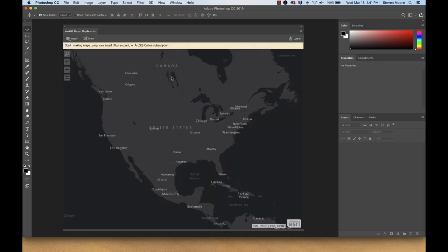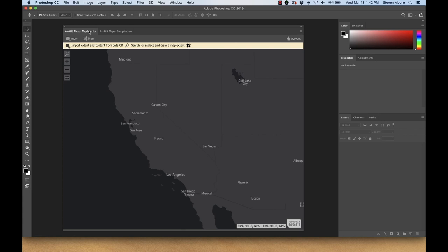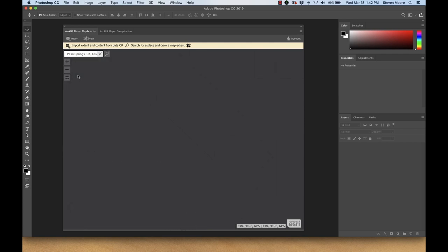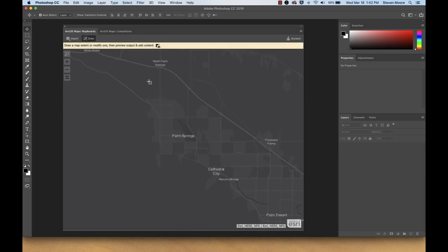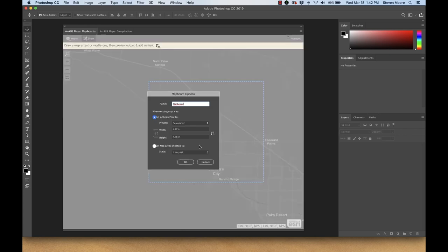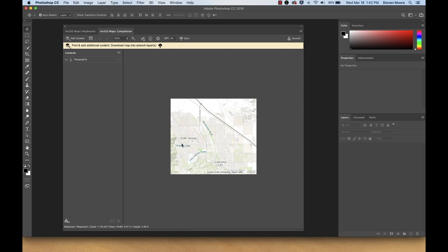I'm signing in with my ArcGIS Online subscription account. The two windows — map boards and compilation — load up side by side. I search for Palm Springs, zoom in, click the draw button, and draw the extent for my map board, taking all the defaults. Once the map board is defined, clicking over to the compilation tab shows an ArcGIS Online web map viewer-type experience, with a table of contents on the left and the basemap — topo in this case — on the right.